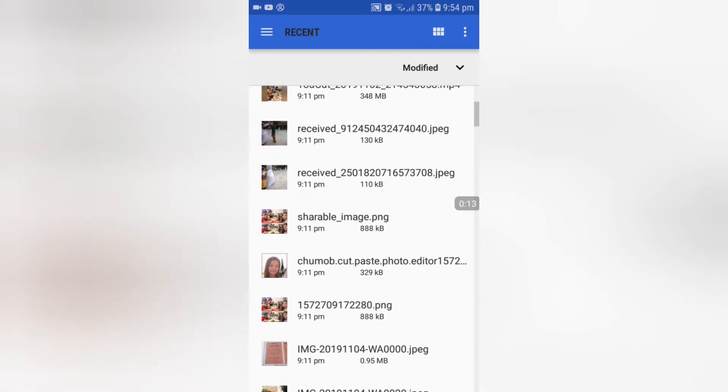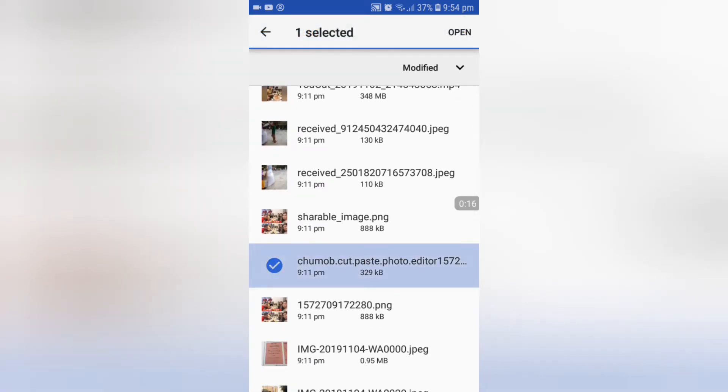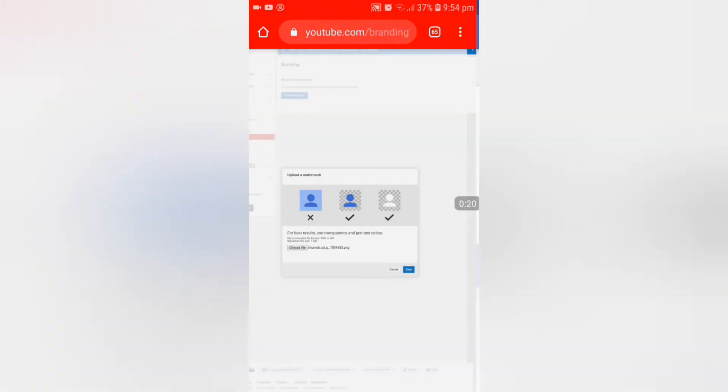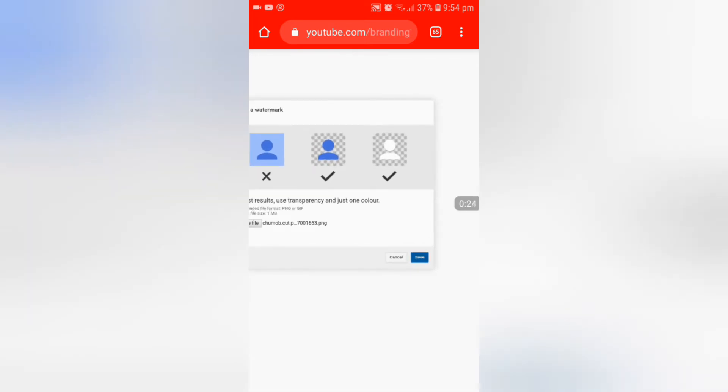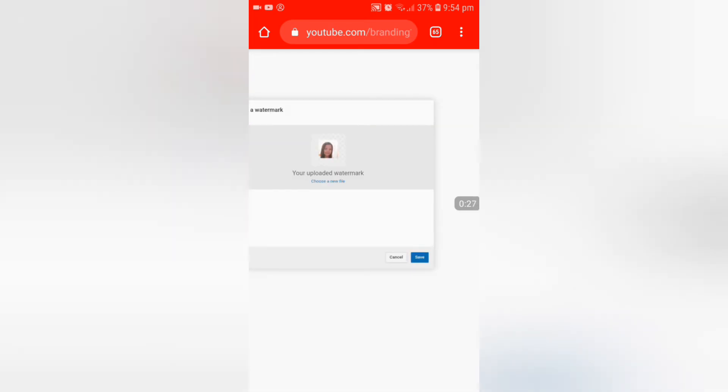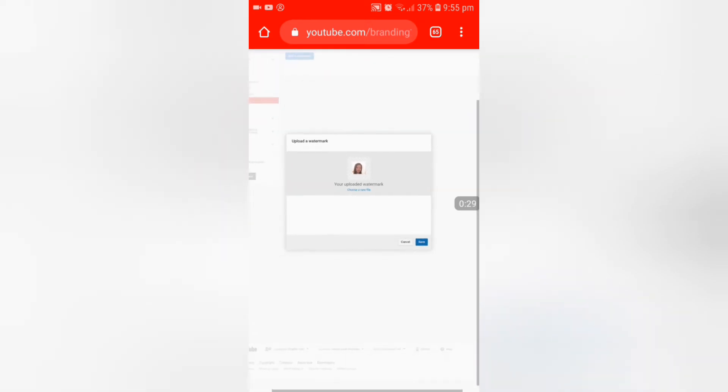For our watermark, I put this one, click open, then save it by clicking the save button. As you can see, I've already uploaded the watermark and saved it.